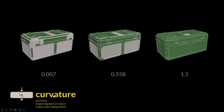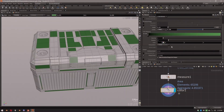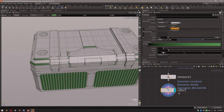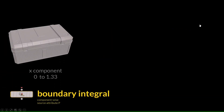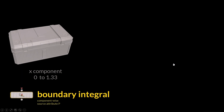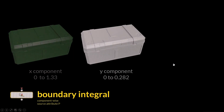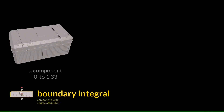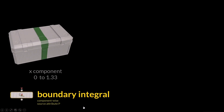Within Curvature, going back to Houdini, there are a number of different modes — all giving slightly or dramatically different results depending on your geometry. There's also Boundary Integral, which gives you the option to isolate the axes you want to start from: X, Y, and Z components.